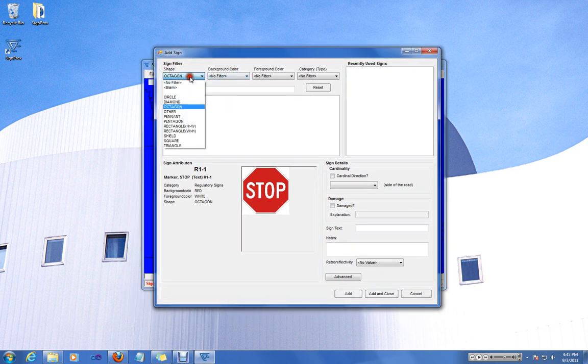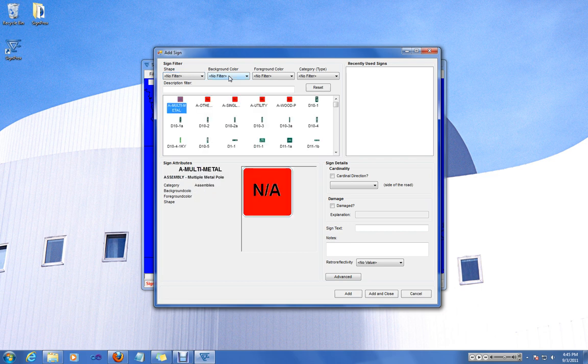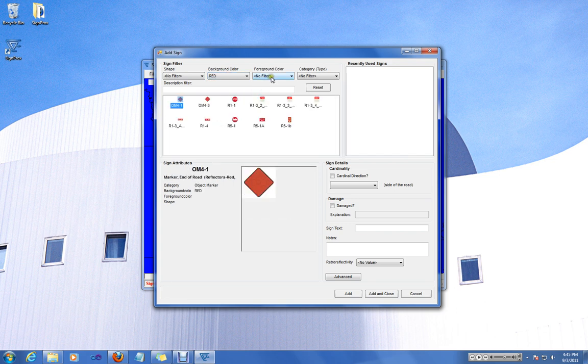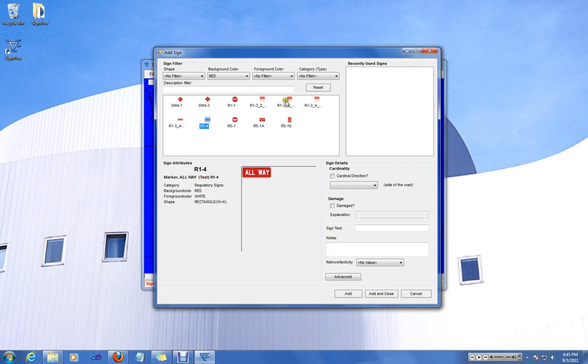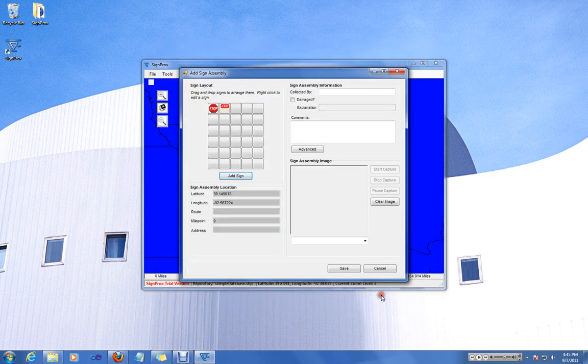And now we can go ahead and change that to no filter. And now we're going to search for a four-way plaque, which we know will have a background color of red. And we can easily find it using the thumbnails and the ID. And we will go ahead and simply click add and close because that's our last sign.